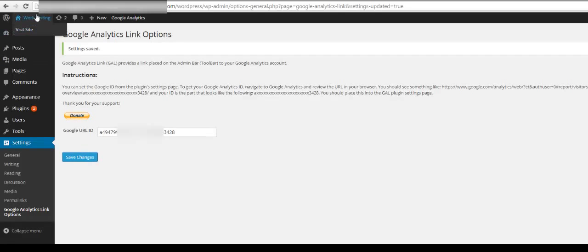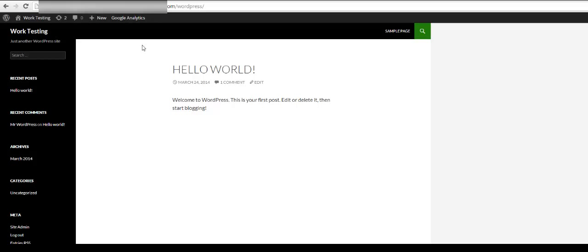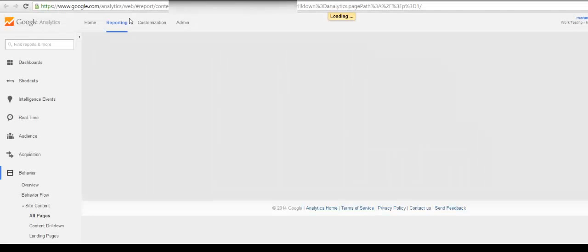When you visit your website, you will now see a link in the admin bar that says Google Analytics. If you click on this, you will be taken to your Google Analytics page.